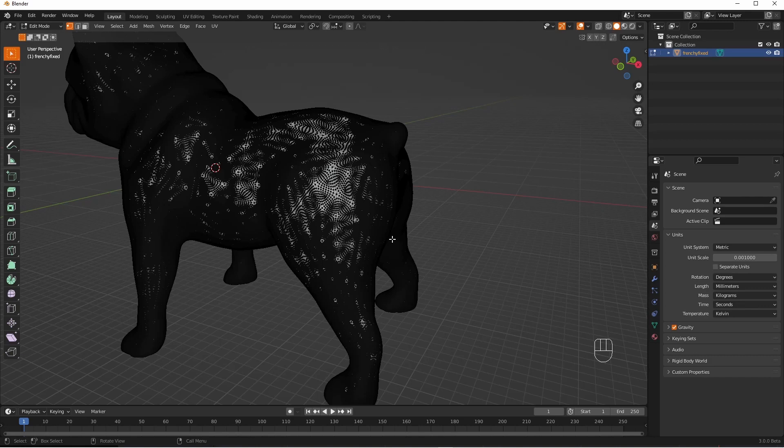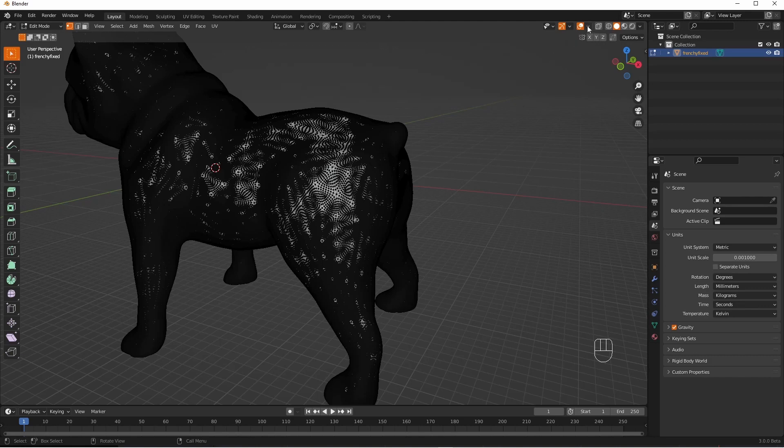And to do that you need to go up to here and find the face orientation checkbox. This one here.